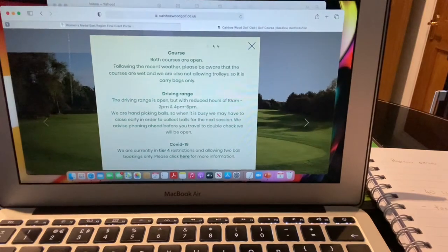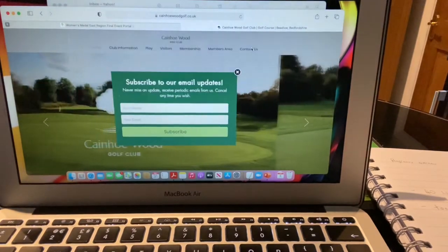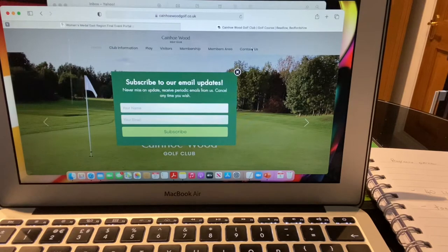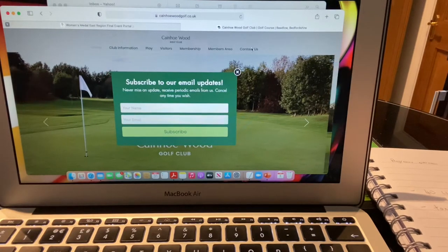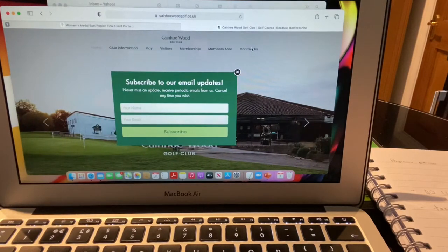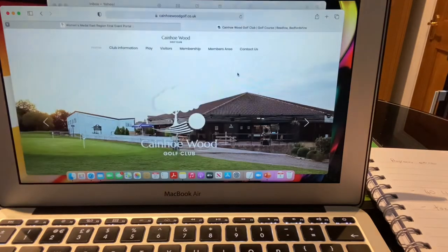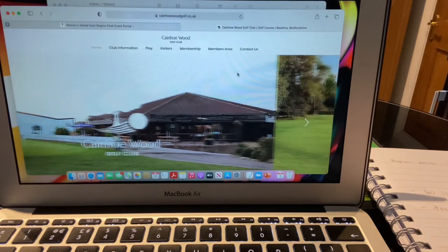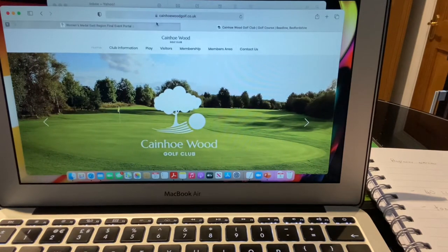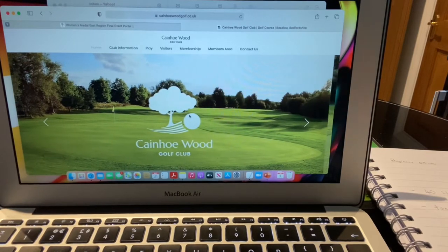Hi everyone. I'm going to show you today just a quick recap of our conversation about Kano Wood Golf Club: how you book a social tee time and how you book into a competition. This is on a desktop, but it's exactly the same on an iPhone or an Android phone. To book a normal social tee time, you log on to the kanowoodgolf.co.uk website, which brings you to the Kano Wood Golf home page.